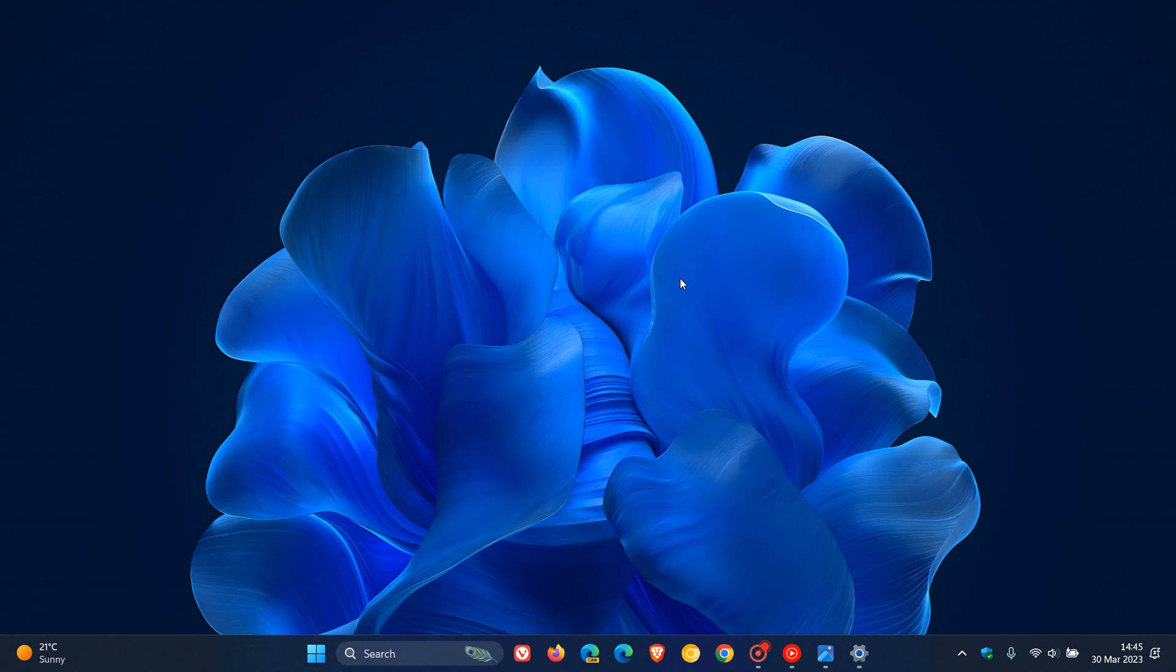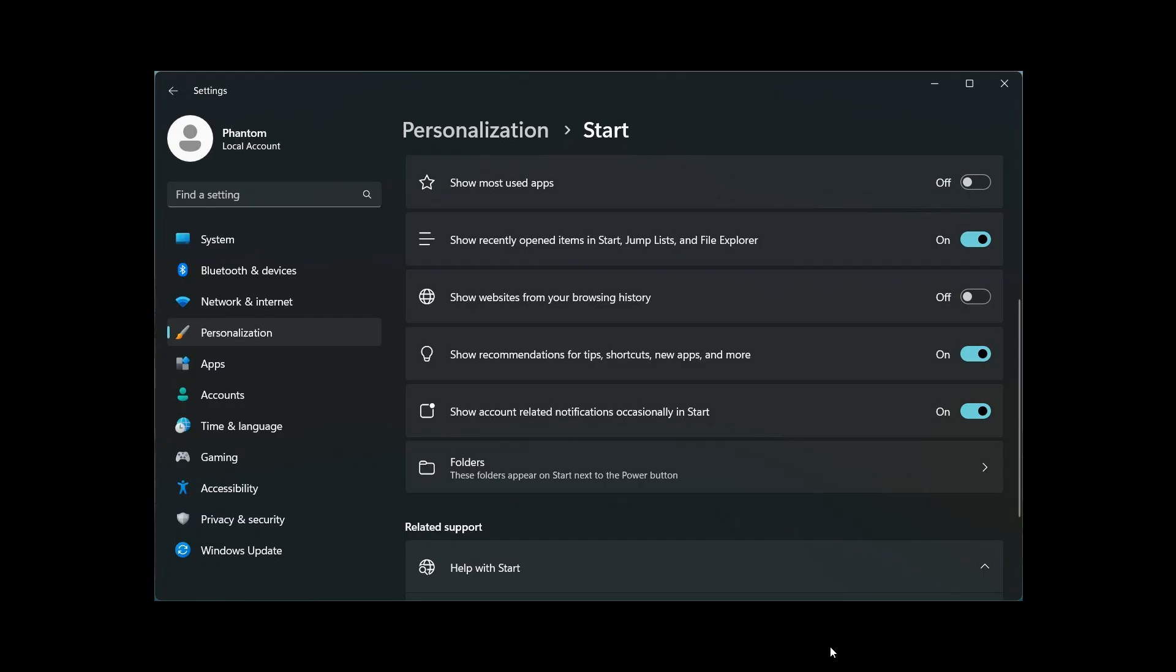If we head over to a screenshot provided, which will give us an idea, it says here in the personalization page, start menu page in the settings, show account-related notifications occasionally in start. You can see as a hidden feature, there is a toggle to actually turn that feature off.